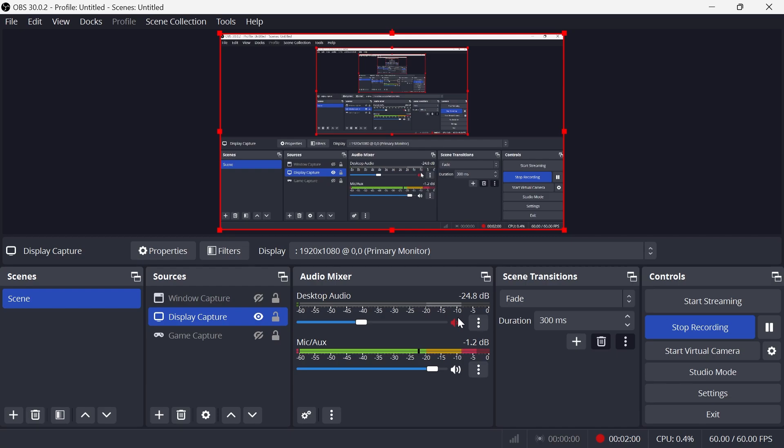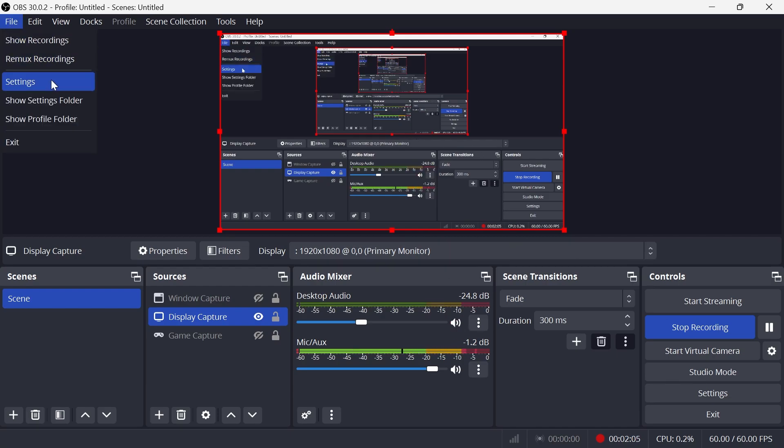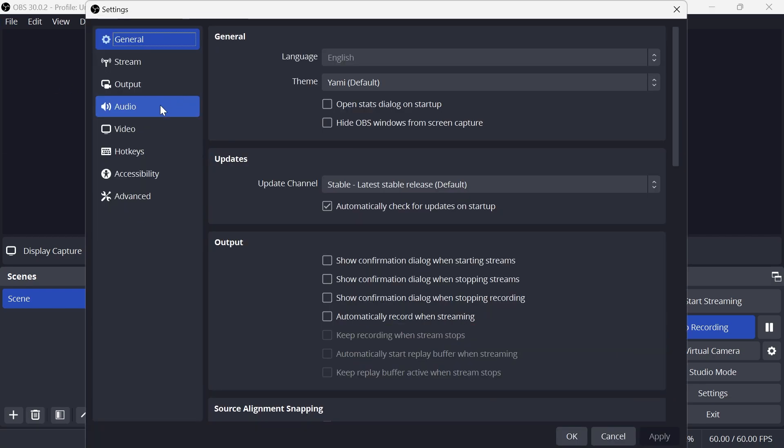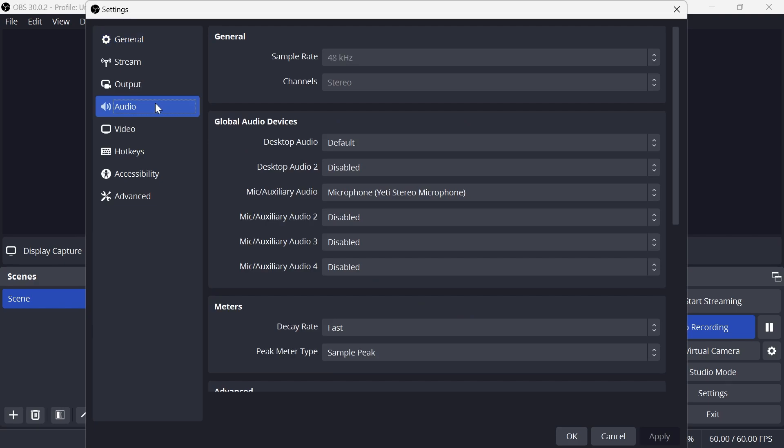Now if that doesn't work, unmute this and then click on File in the top navigation, select Settings, click on Audio from the left-hand side, and then make sure all of these devices are disabled apart from your microphone.